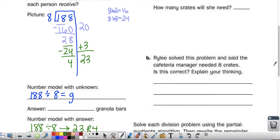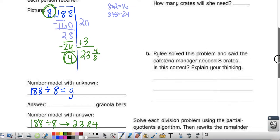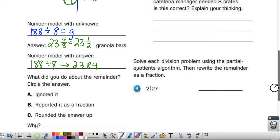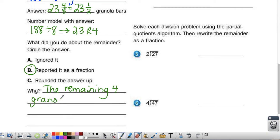Now, how many granola bars will each of them get? They will each get at least 23 whole granola bars. But could I split those granola bars up as a fraction? I sure could. 4 would be my numerator and 8 would be my denominator — the 8 comes from the divisor, 4 comes from the remainder. Because I can divide granola bars up — they're food — 23 and 4/8 would be how many granola bars each student gets. Or, you may have realized, that would be 23 and a half granola bars. So I reported the remainder as a fraction. Why? Because the remaining 4 granola bars can be cut into pieces and shared.